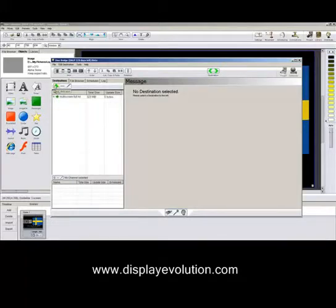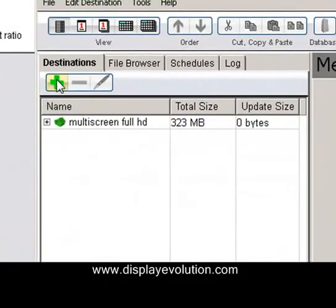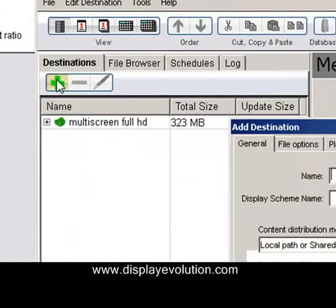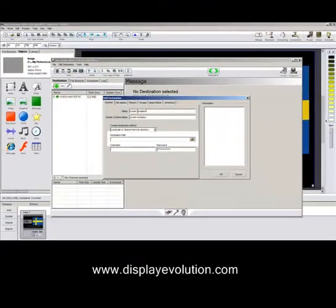So to start off from scratch, click on the green icon, give your screens a name. So in my case, I've only got one set up. So screen reception, say okay — this is all you need to do.